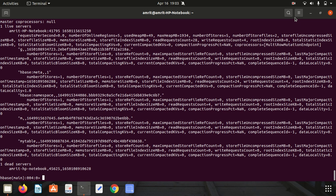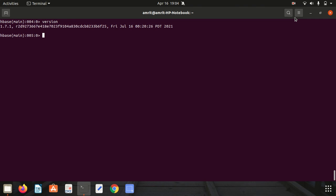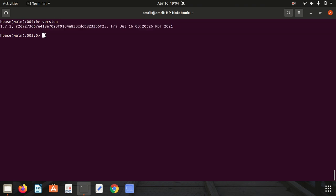Moving further, the next thing we have is version. If you want to know what kind of version you're using of HBase, you can simply write the command version. It will give you the information that it's 1.7.1.